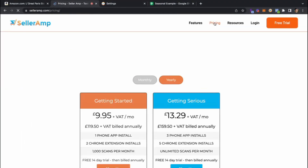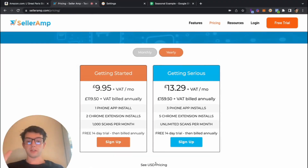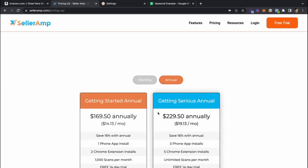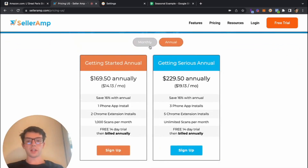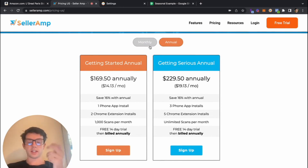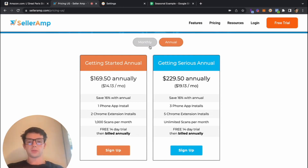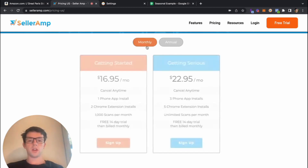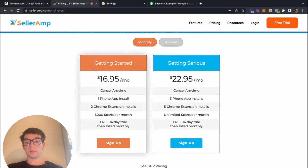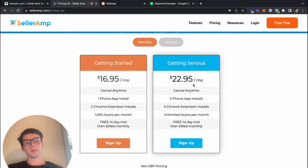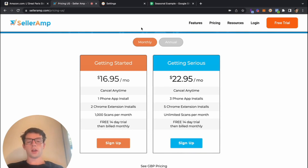In terms of pricing within Seller Amp, you can try it completely for free. Looking at USD monthly pricing: if you want to do it annually, it's $14 a month for the Getting Serious plan, which covers over 1,000 scans a month. If you want to go monthly, it's $17 a month, and about $23 a month for the upgraded version.